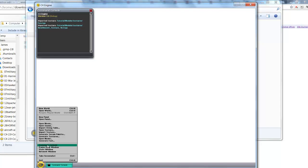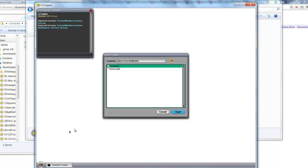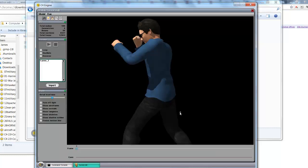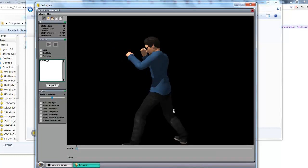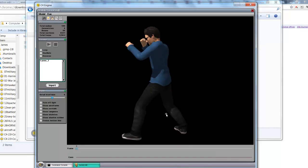And then we can say open model. I'm going to open the Boxer.mdl file. There we go. Looking good.